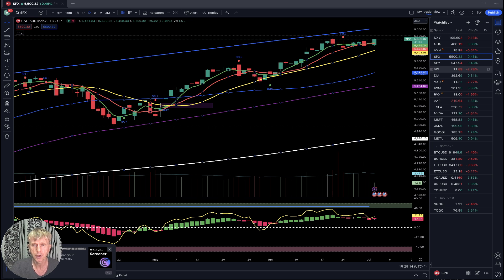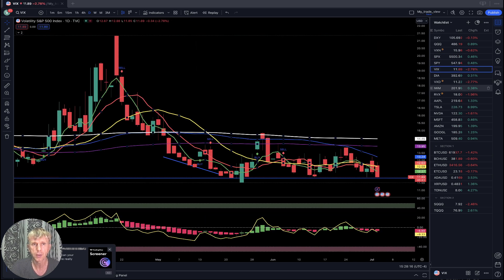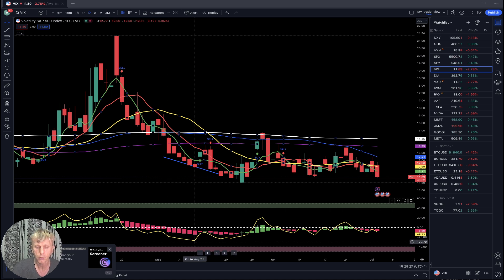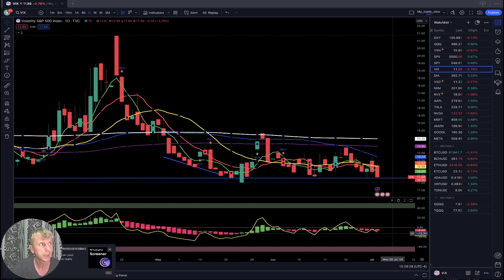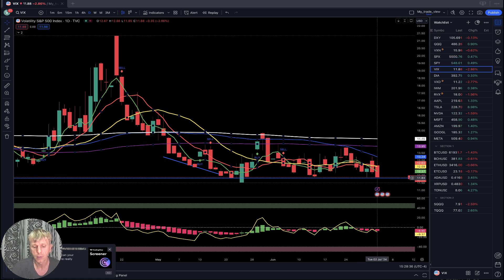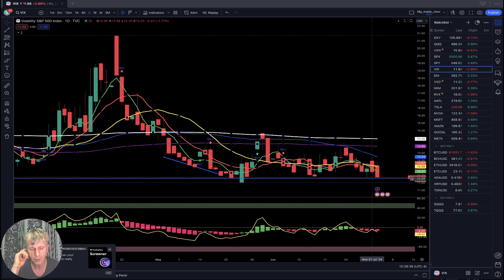CBOE Volatility Index VIX for S&P 500 — minus three percent, still at the bottom level. Very, very oversold — it has bullish divergence on RSI. You see it wants to go up. Bullish divergence is not a signal, it's a condition. This blue line is the bottom of the VIX from 1995 — usually from this level it bounced very heavily.